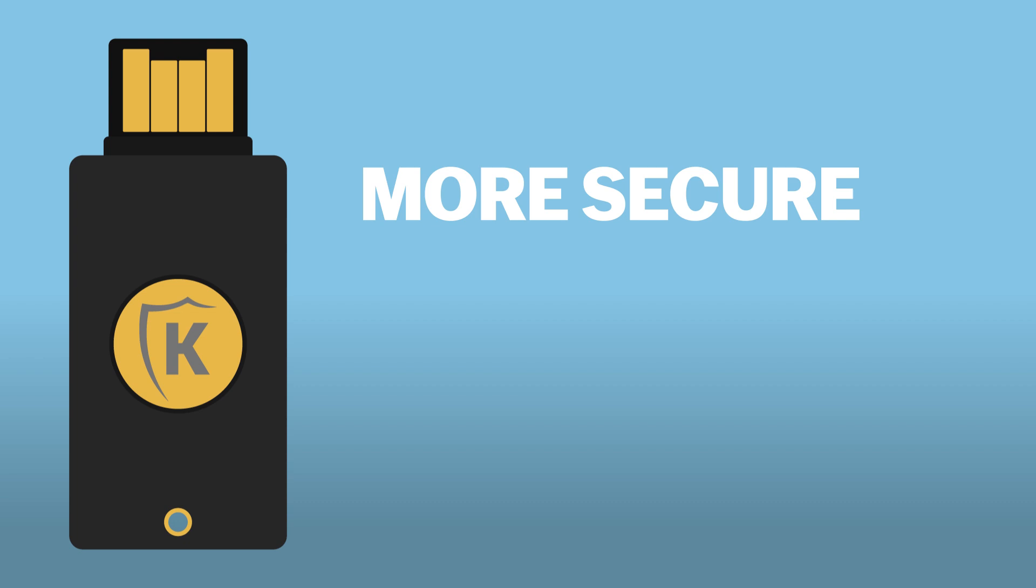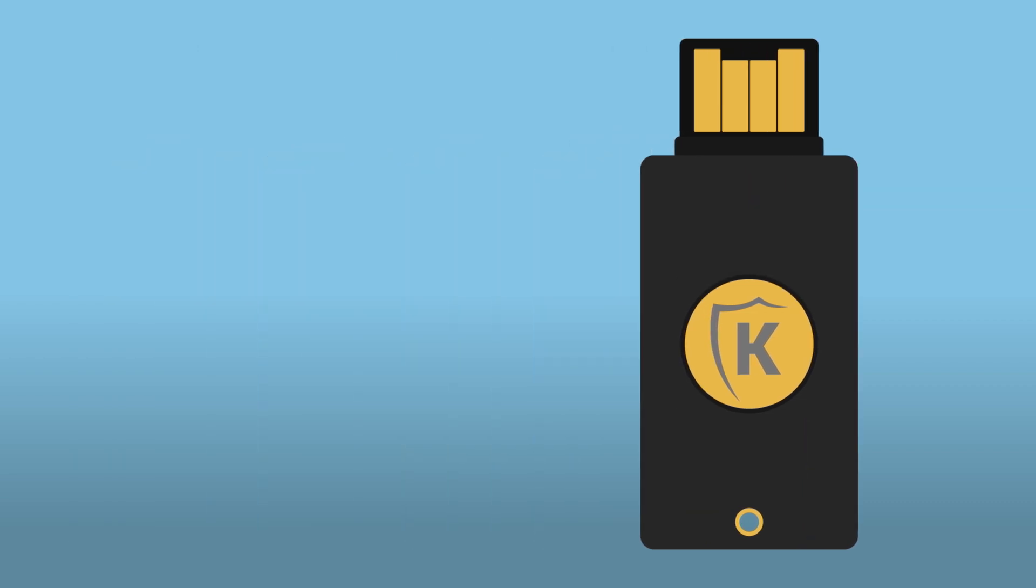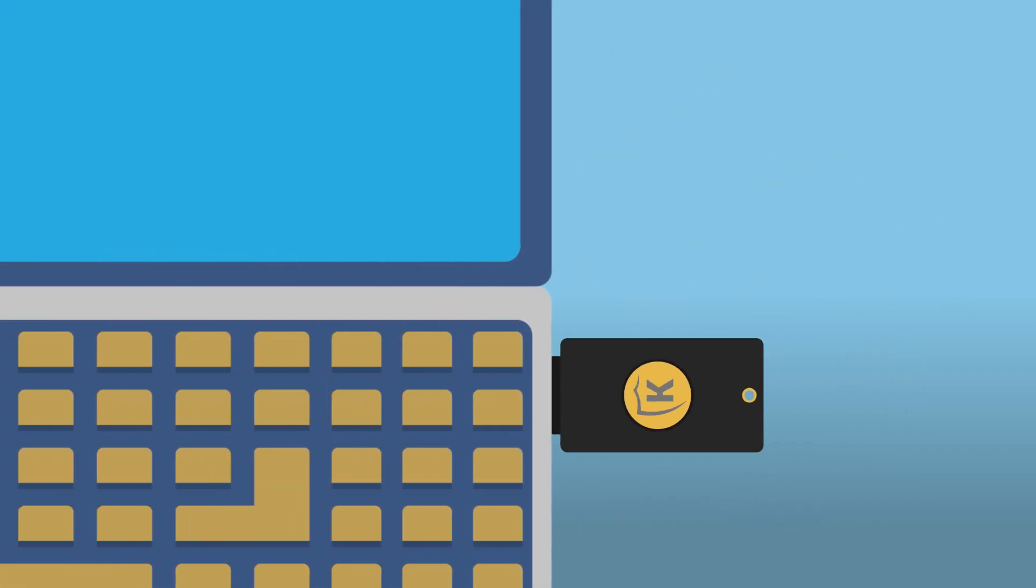It's not only more secure, but also faster and easier. No more entering codes or dealing with constant pop-ups. Just a quick tap or scan and you're in.